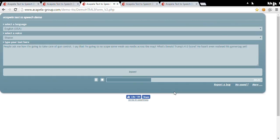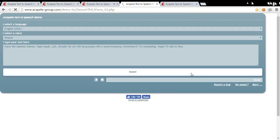People ask me how I'm going to take care of gun control. I say that I'm going to no scope some weak ass noobs across the map. What's Donald Trump's KD score? He hasn't even released his gamertag yet.